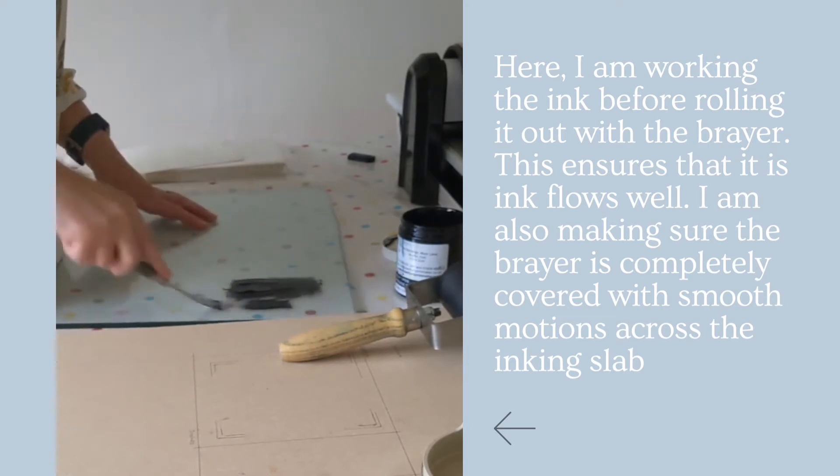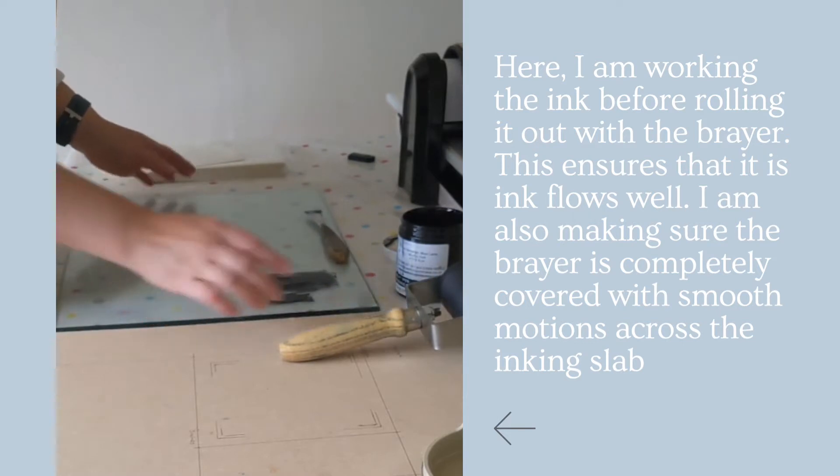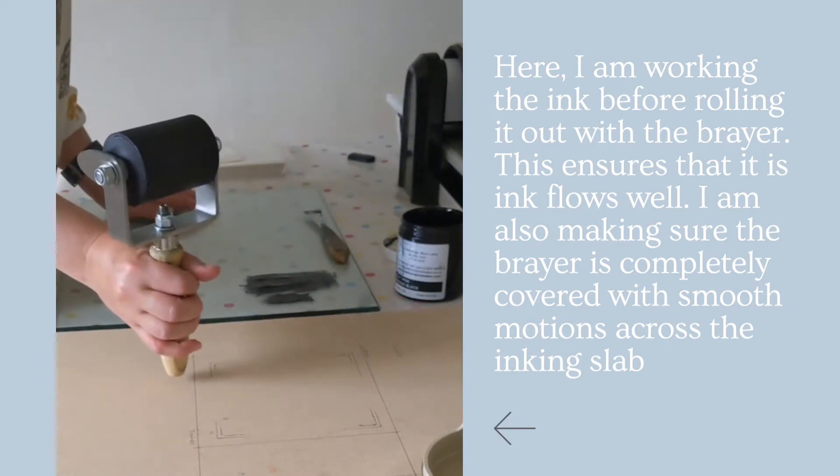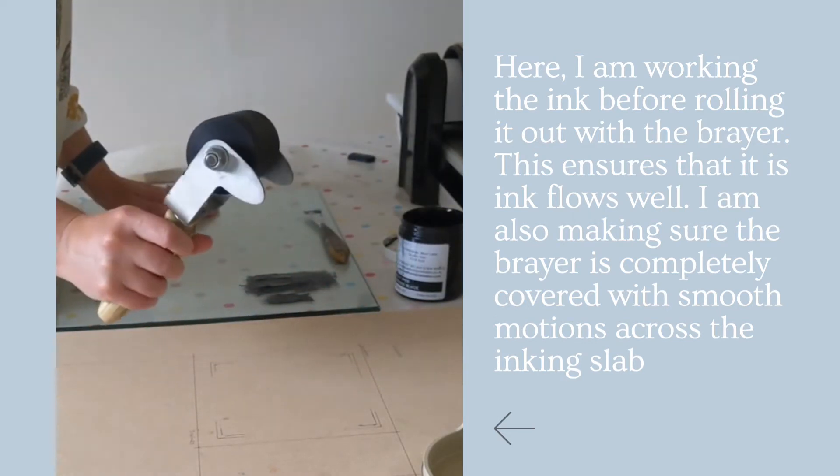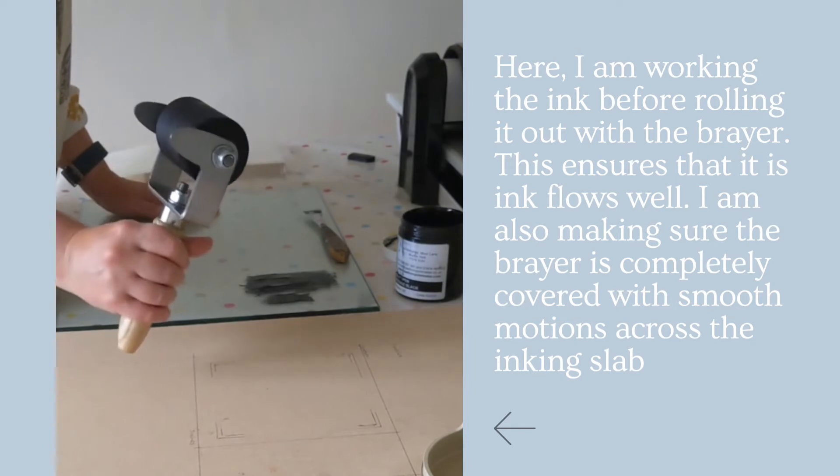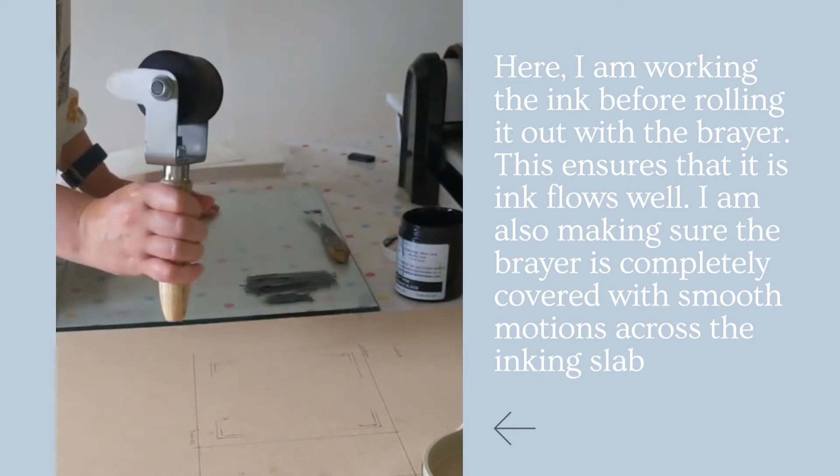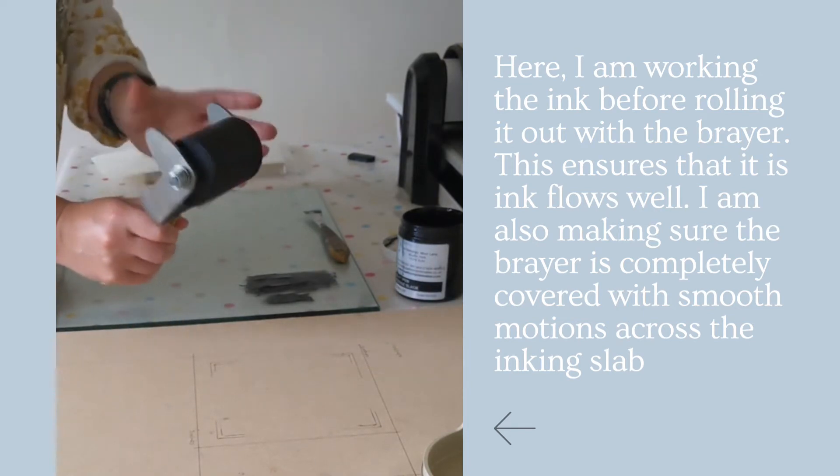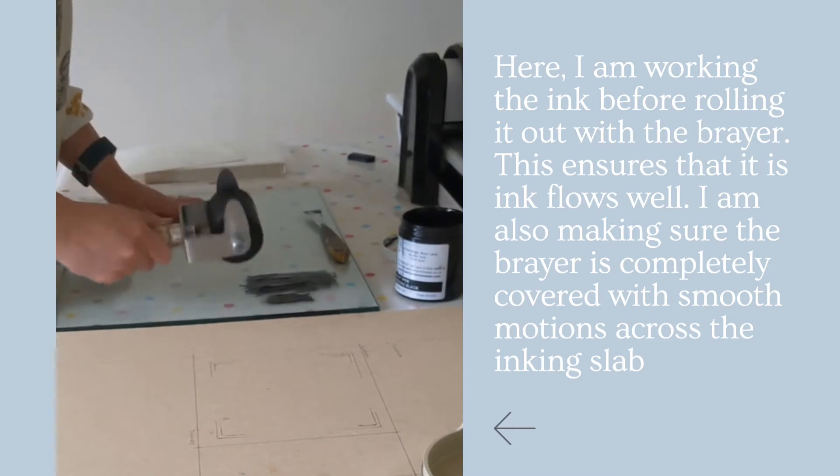There we go, that's what we do for now. I'm going to use this brayer which is again a Hawthorne Printmaker's, it's a student one and it's the smaller one that they do. It's nice and weighty though.